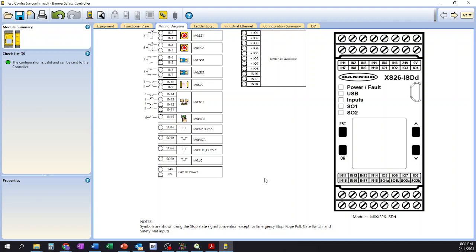So our controller's gone ahead and assigned it based on what we assigned it to, or automatically, should we have decided to choose to set it automatically. And in our case in this video series, we went ahead and let the controller set it automatically. Again, we have the ability to change that should we want to, but in our case we chose not to.